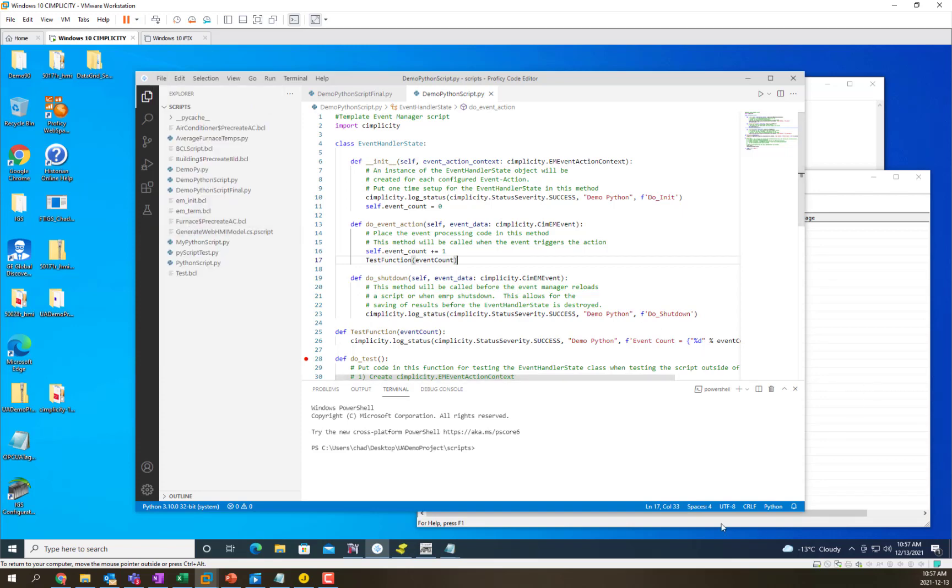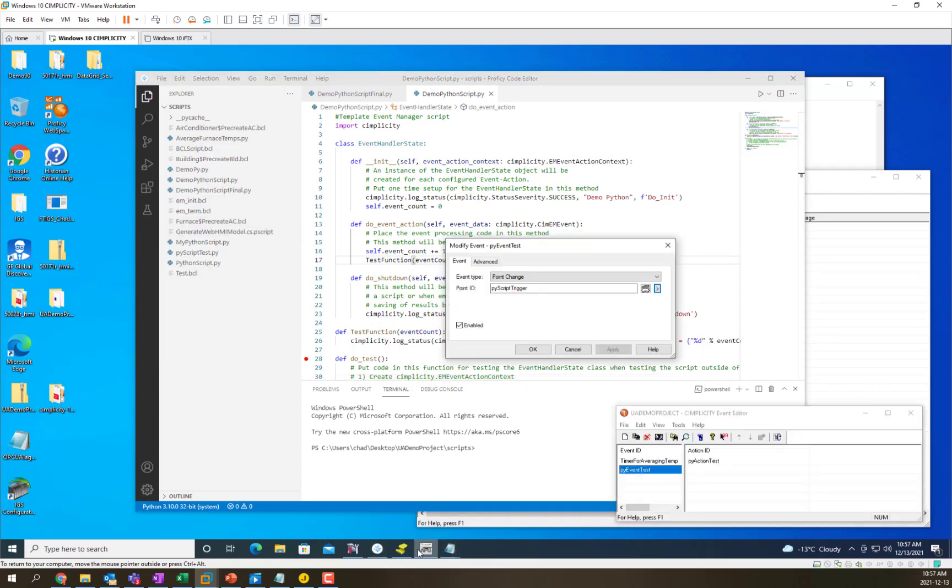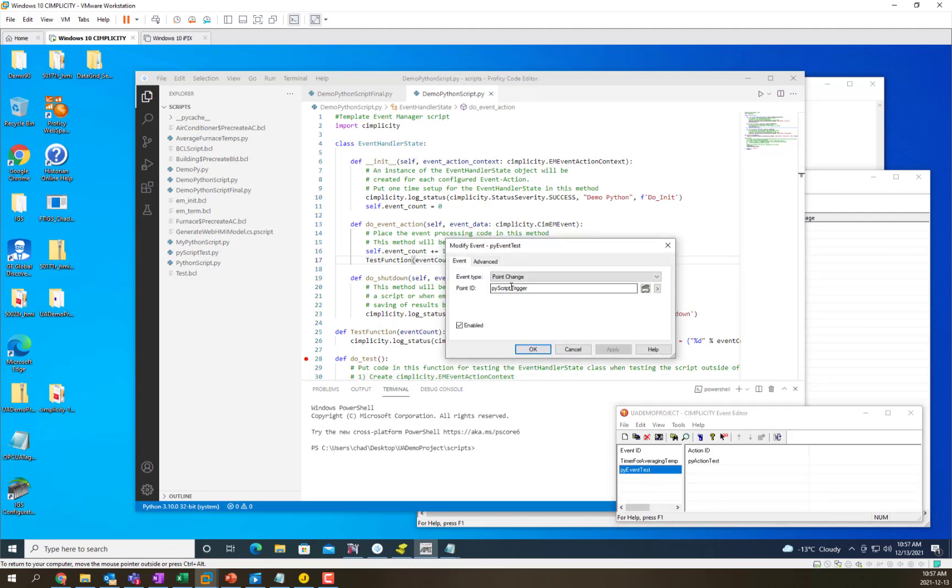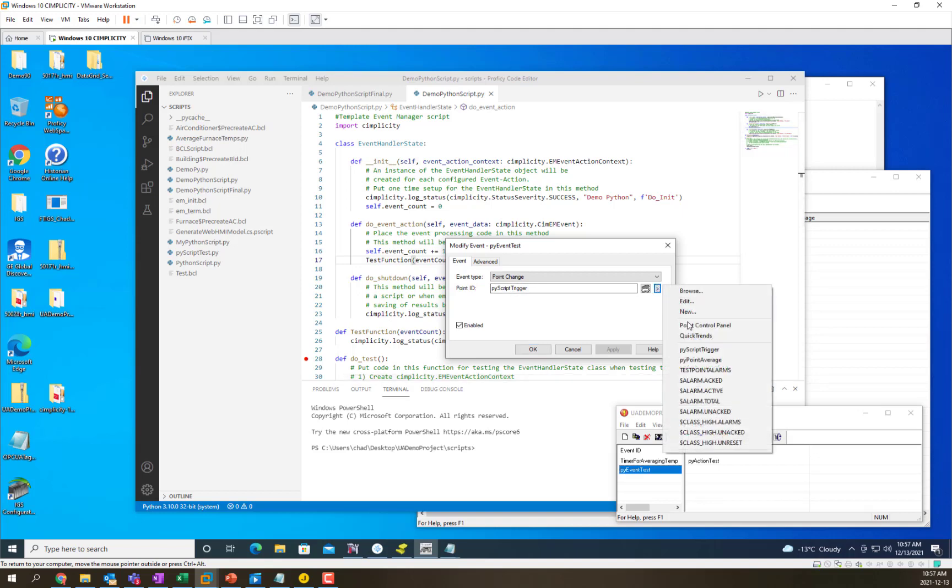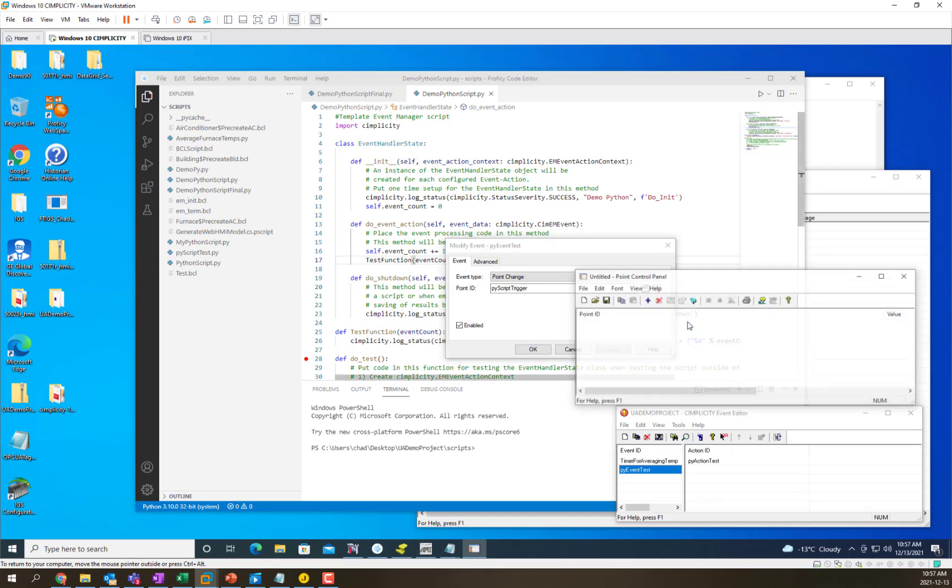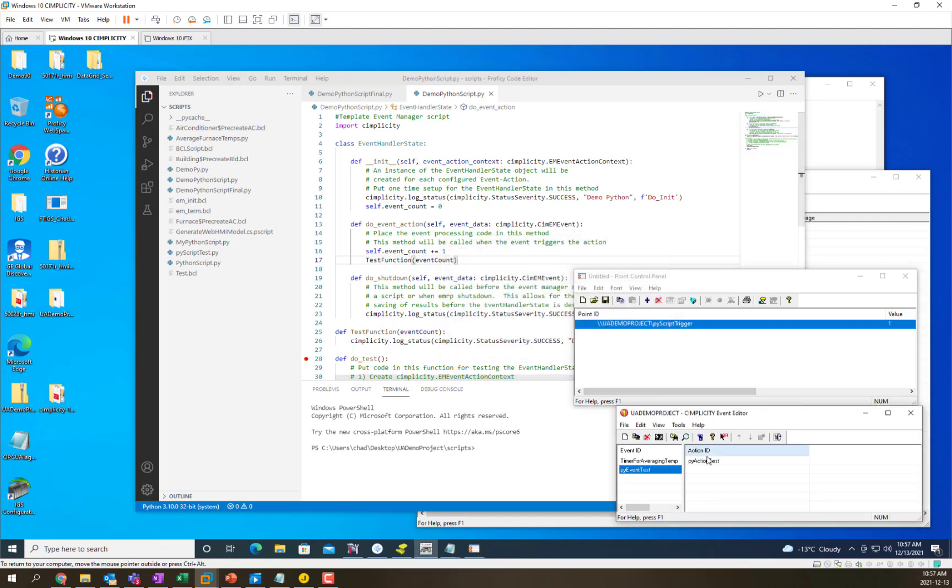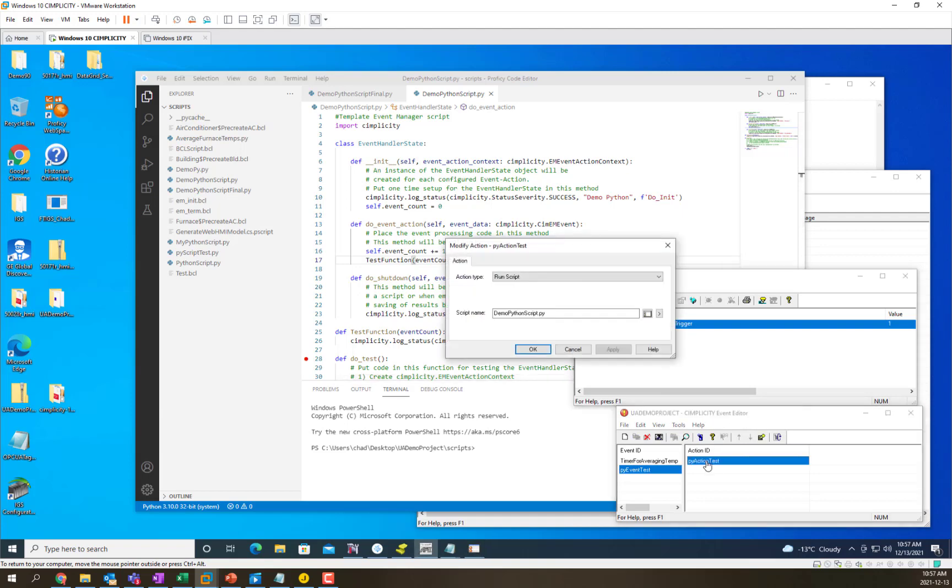Now we'll go into our event editor and you can see that I've created an event that triggers off of this PyScript trigger. We're going to put that in the point control panel so we can trigger the script and then we have created an action to run whenever that trigger happens and it's going to run our demo python script.py which we've been working on.